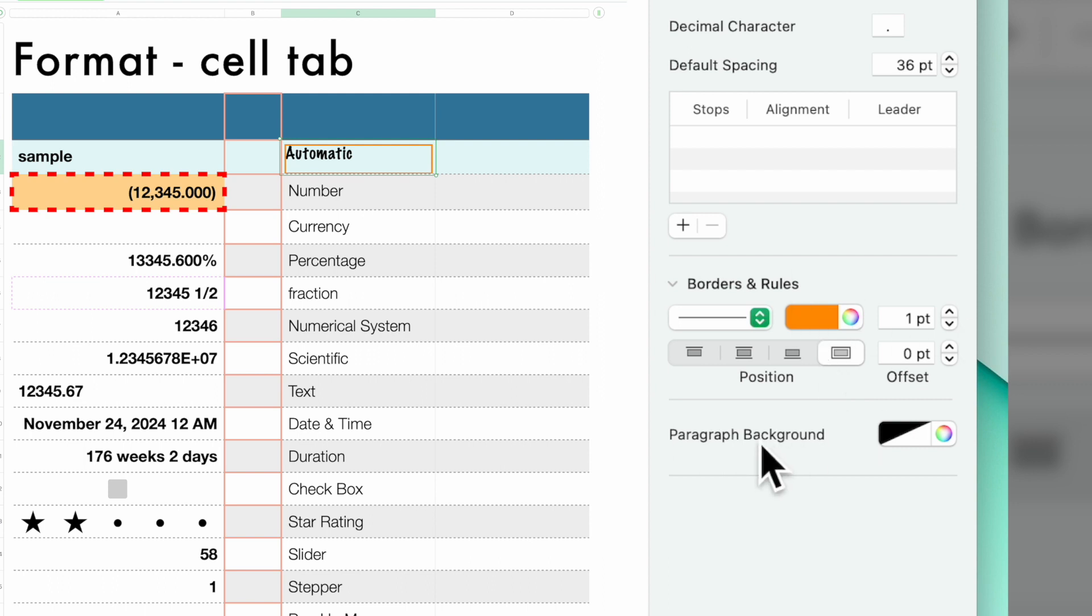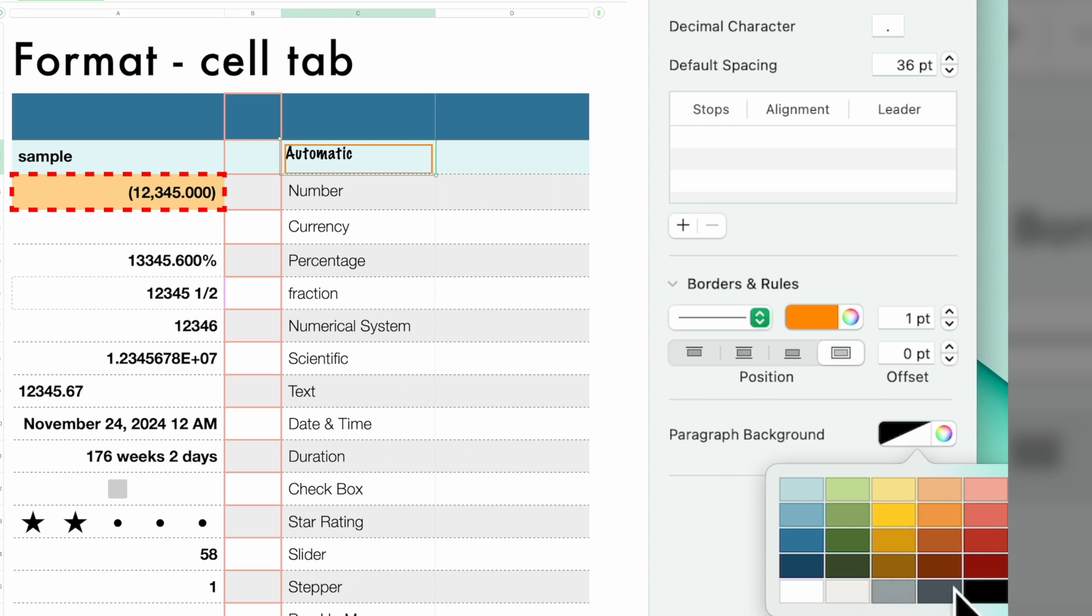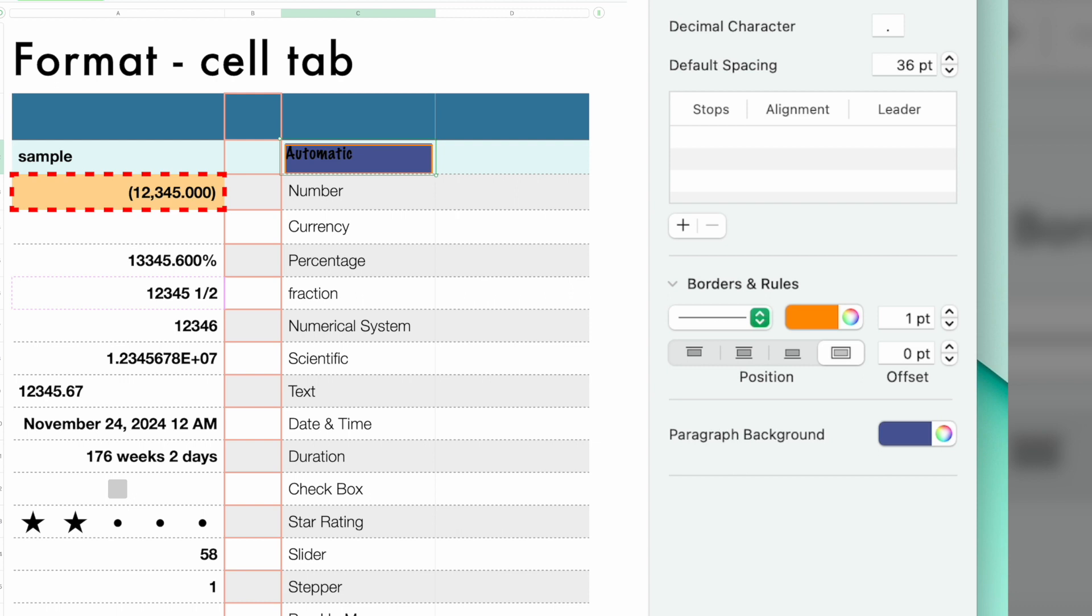And that is going to change the color of the border. Now, you can also change the color. This is called the paragraph background. You can change the color of the paragraph background. So let's make it there. So you have your orange border with a purple background with black lettering.